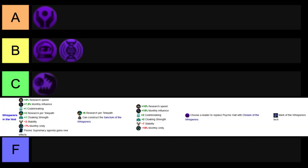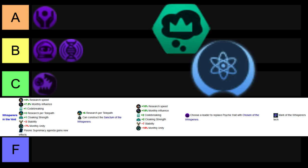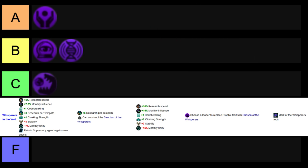And in the case first of Whispers of the Void, anything that will benefit your tech is extremely powerful in Stellaris, as tech is sort of king. And monthly influence, codebreaking, and cloaking strength are also just nice benefits on top of that.